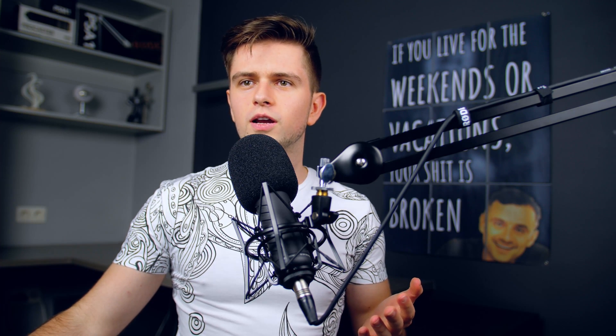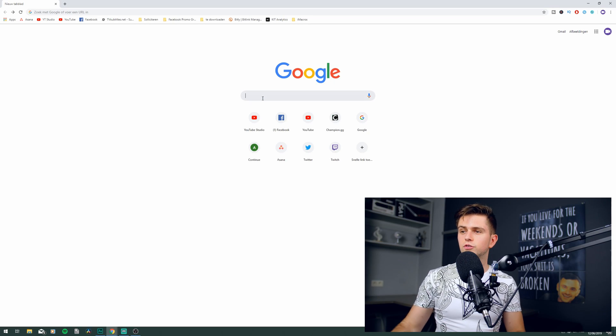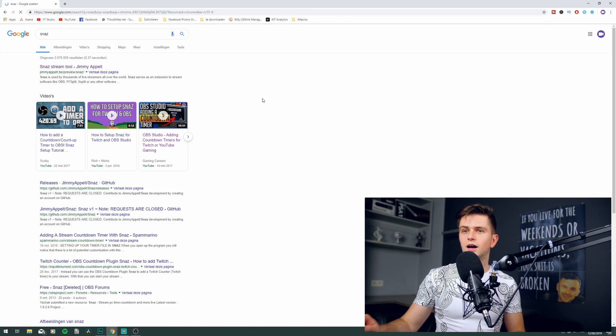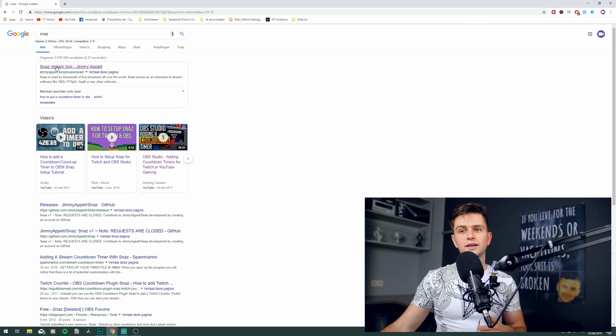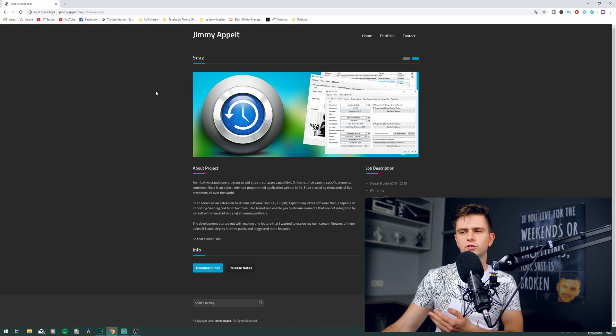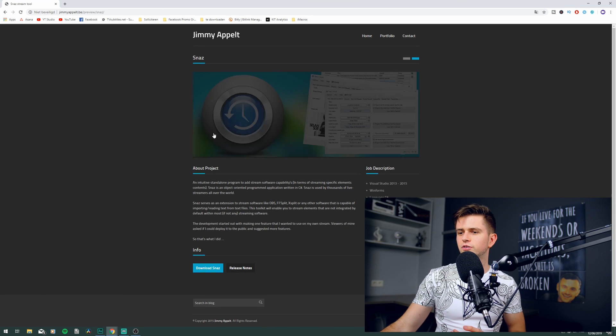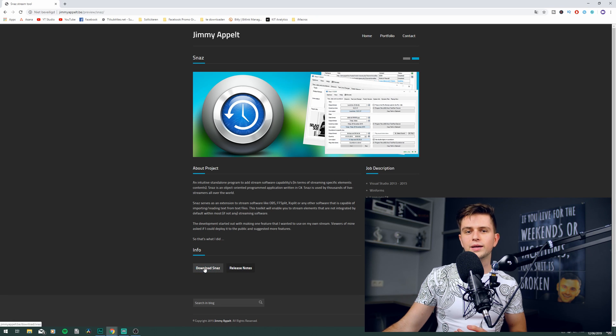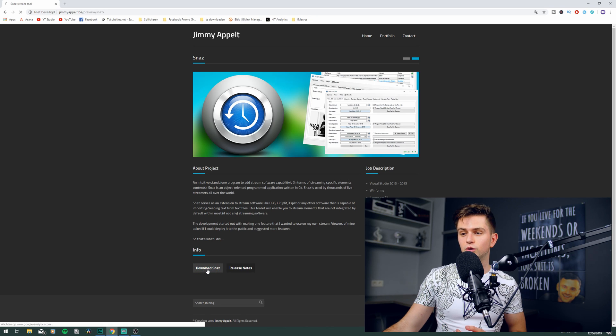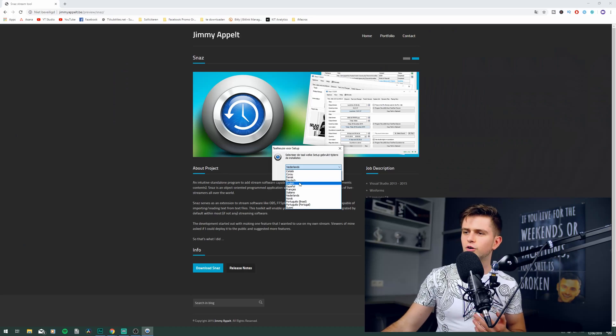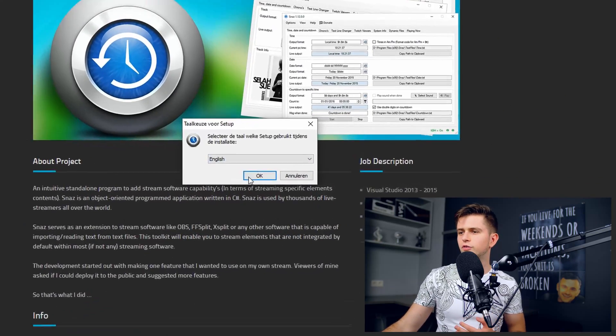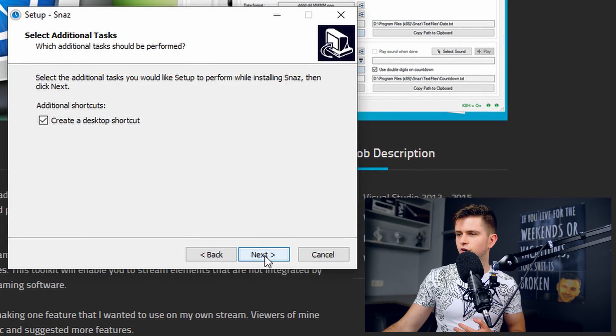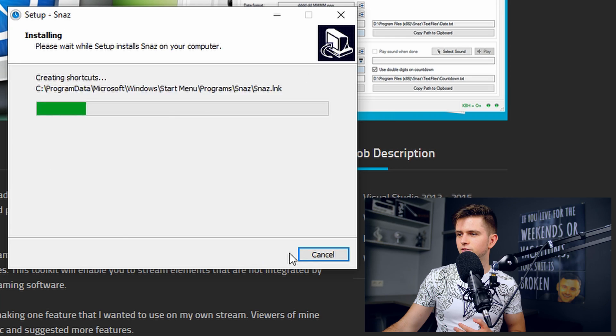So without further ado let's download the program and then set it up. So go to your browser and in Google search for SNAZ. I will also put the link in the description but it's just the first site that appears and then right here at the bottom we can click on download SNAZ. I did delete it on my computer so I can reinstall it in English and start with you guys from zero. So let's just go ahead and install the program.